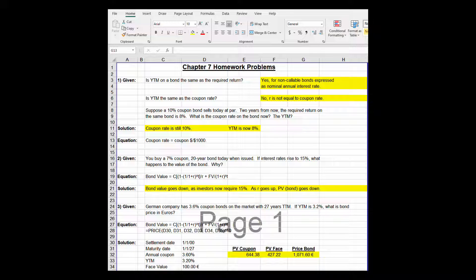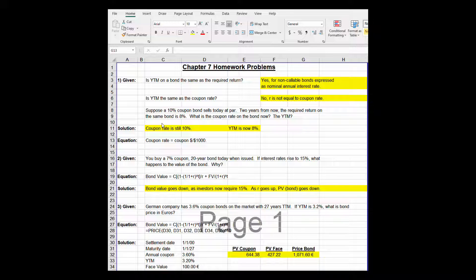Suppose a 10% bond today sells at par. Two years from now the required return on the bond is 8%. What is the coupon rate on the bond now? What is the YTM? The coupon rate is still 10% — that never changes. If it's a corporate bond, usually for 30 years, it would be paying a $100 coupon on a $1,000 par-value bond. And YTM is now 8%. All other bonds in the market are now requiring 8%. Your bond has a 10% coupon rate, paying $100; all other bonds in the market are paying $80. You have a premium bond in your hands.